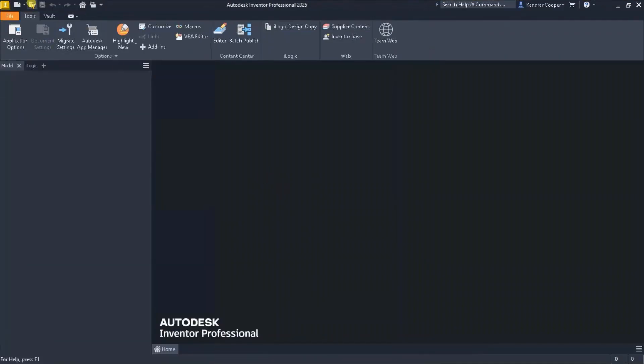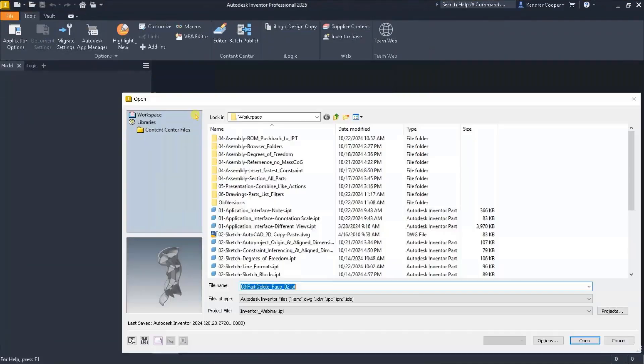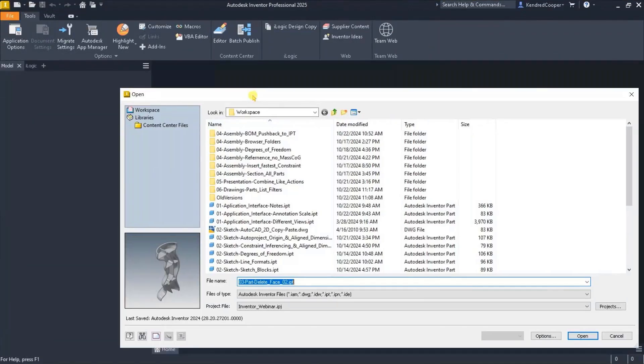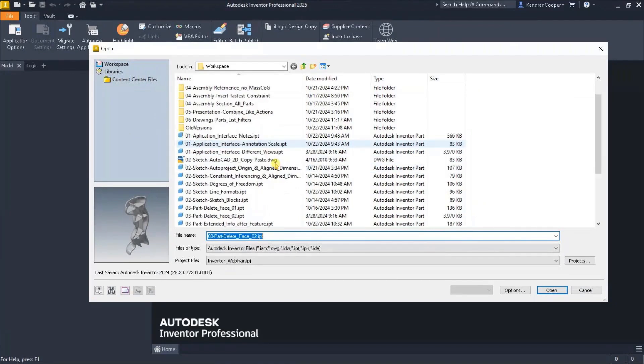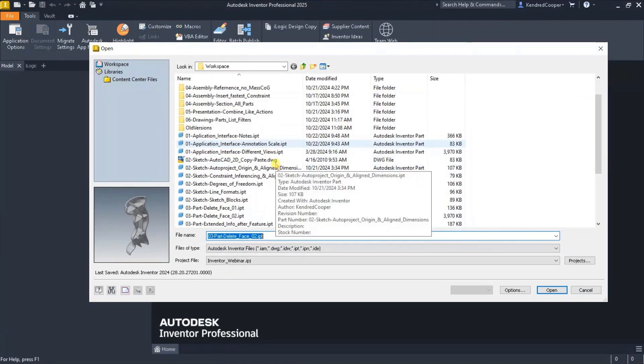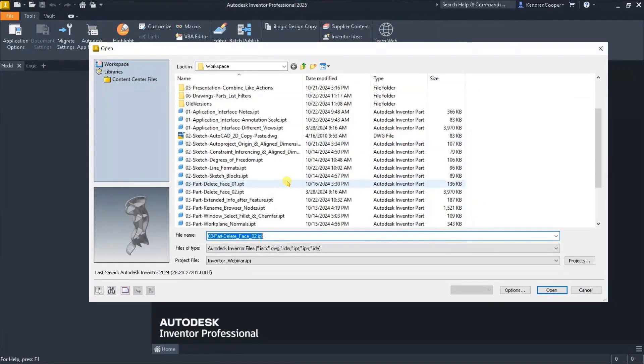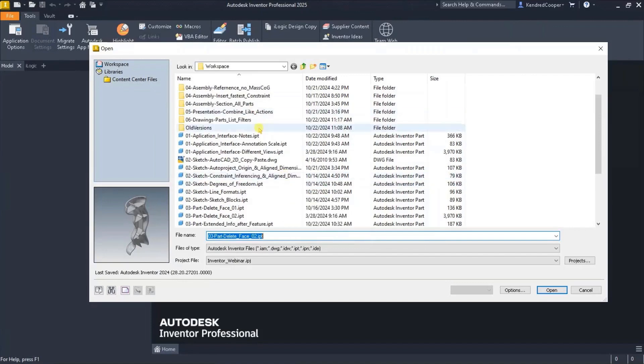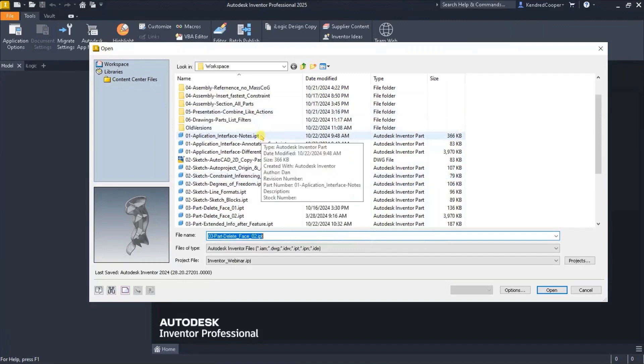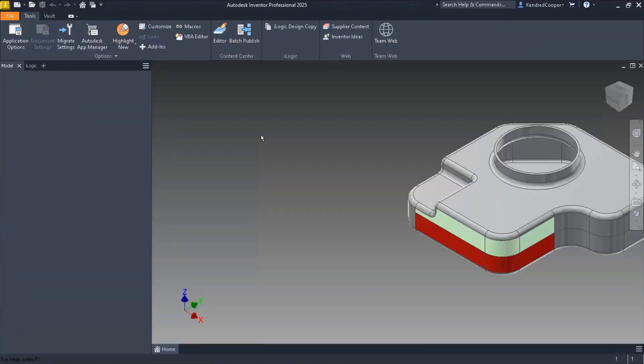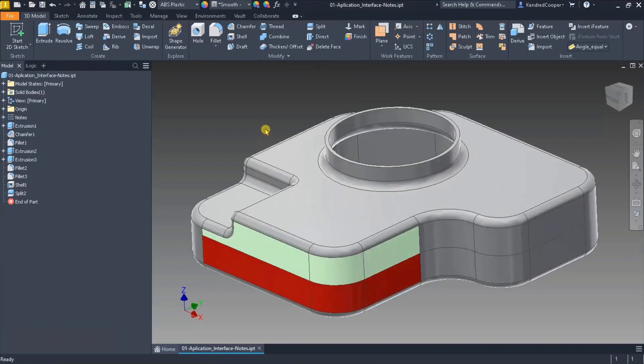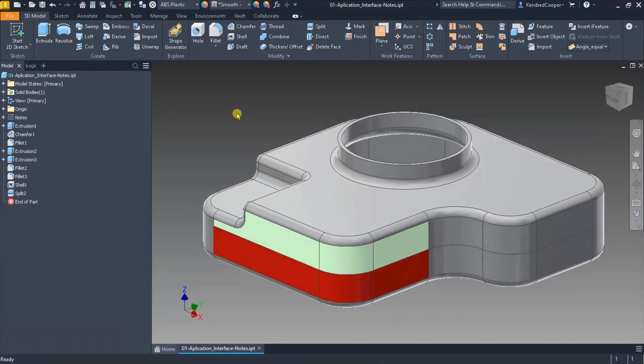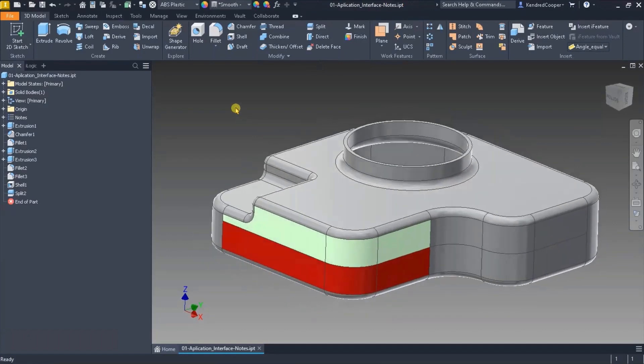Next we're going to look at post-its. So in the interface this happens in a part file or an assembly file. There's the option to incorporate post-its or notes. I've actually seen them called both.